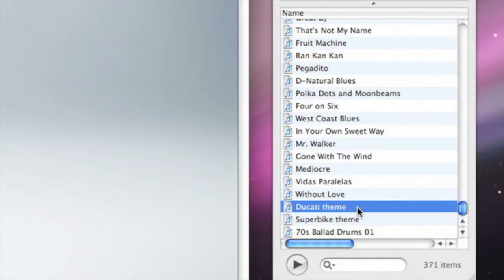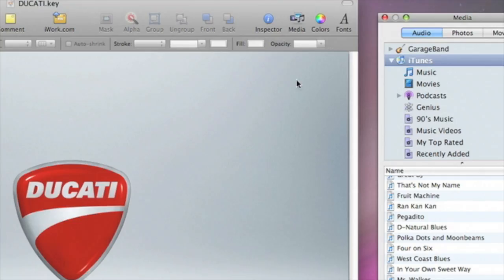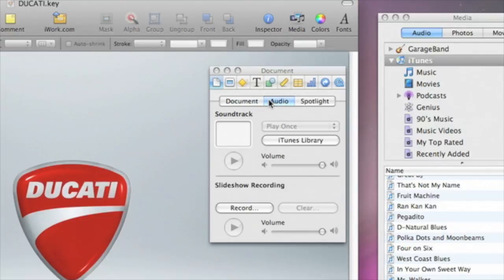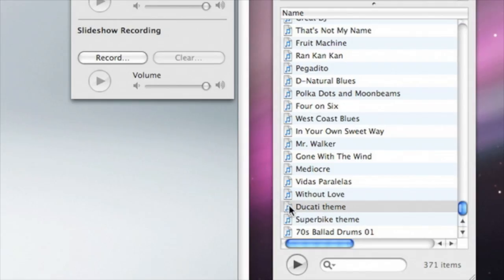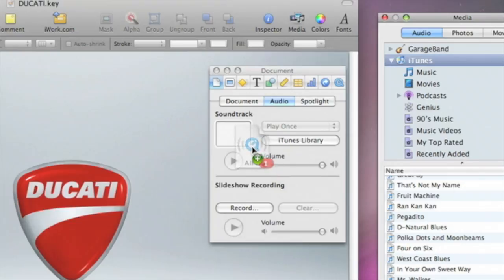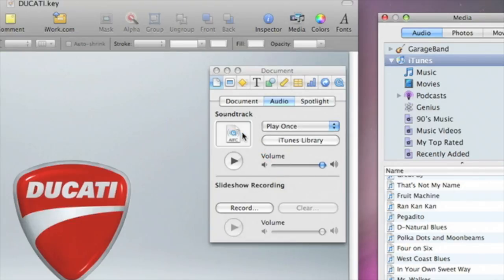Once you find the song or playlist you want to use, open the Inspector, click Audio, and then drag the song from the media browser to the Audio Well. You can adjust the volume of your soundtrack by moving the slider.